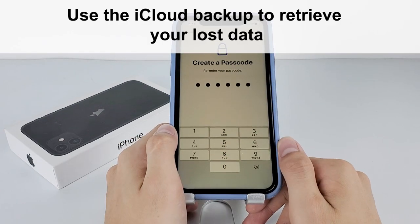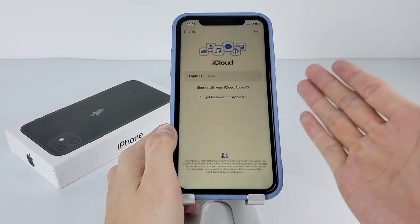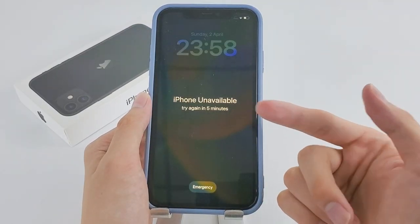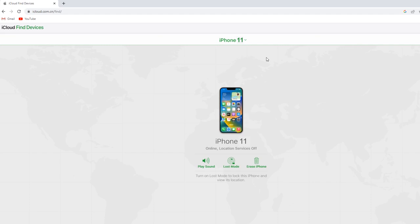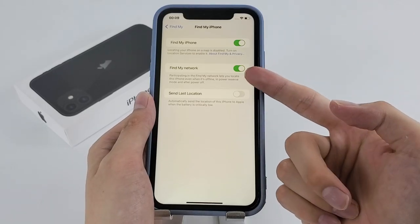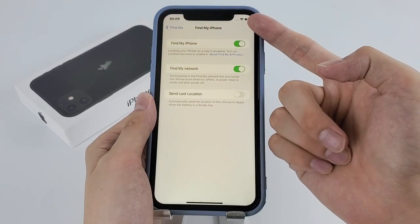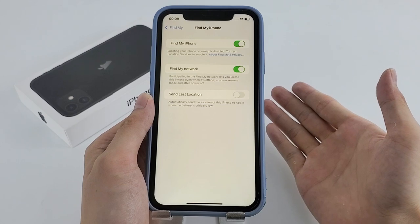You can also use the iCloud backup to retrieve your lost data — it's up to you. Now let's move on to the second method for unlocking your iPhone 11 without a passcode or iTunes, and that is using Find My. This method is super convenient and can save you a lot of time and hassle if you've previously enabled the Find My network connection on your iPhone.